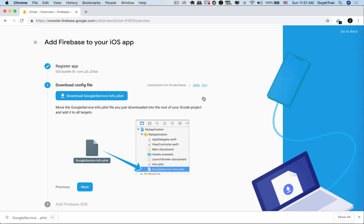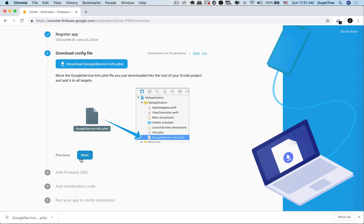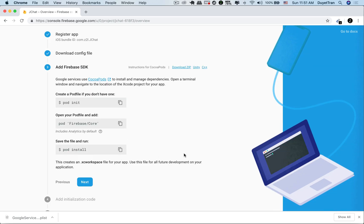To use Firebase, we need to install its library and related dependencies. To do so, we use CocoaPods, as that's what Google recommends.